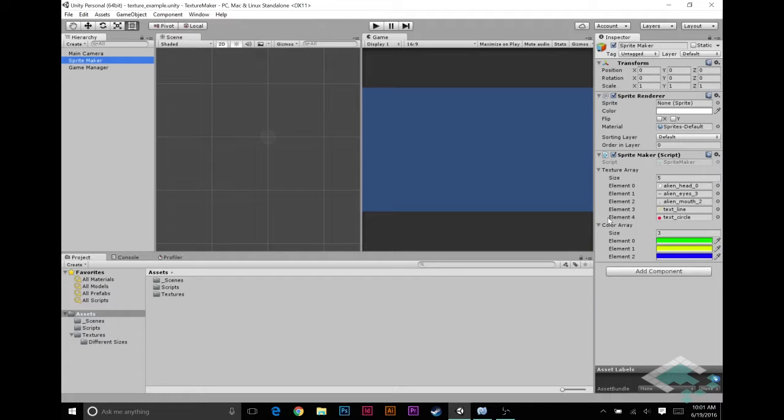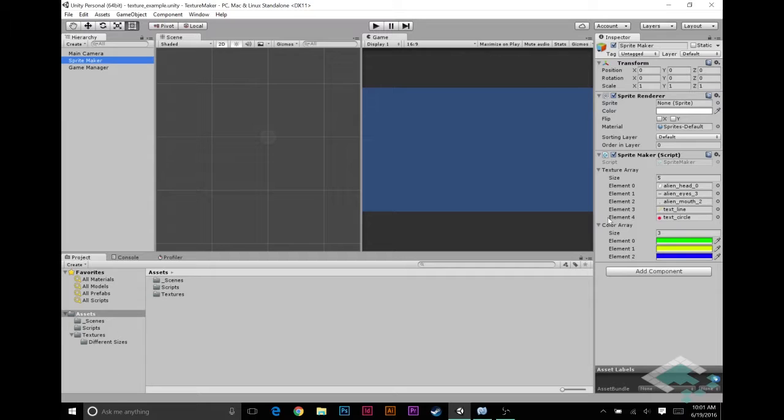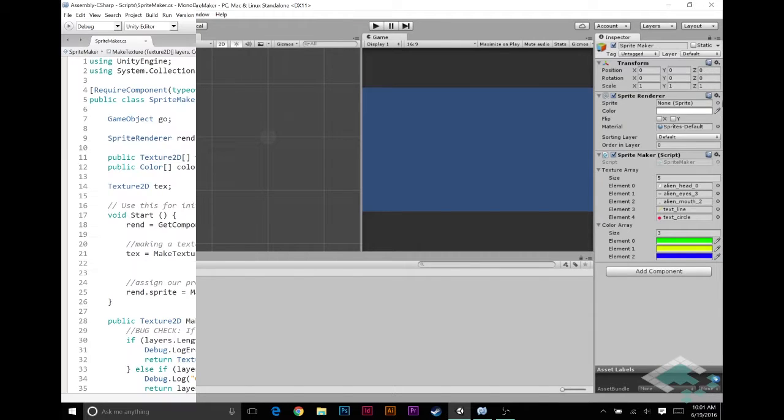So I want to fix that. I want to make it so that no matter what we have that alpha set as, it's actually going to treat it as if it was 1 so that we're not losing opacity from that color layer. So let's jump into MonoDevelop and take a look at these solves.